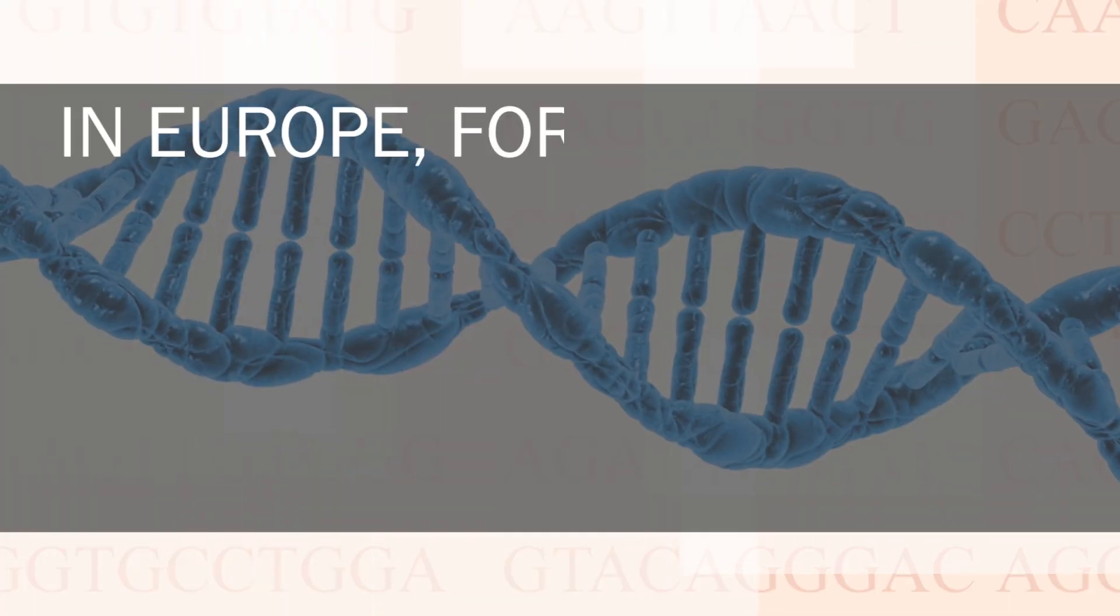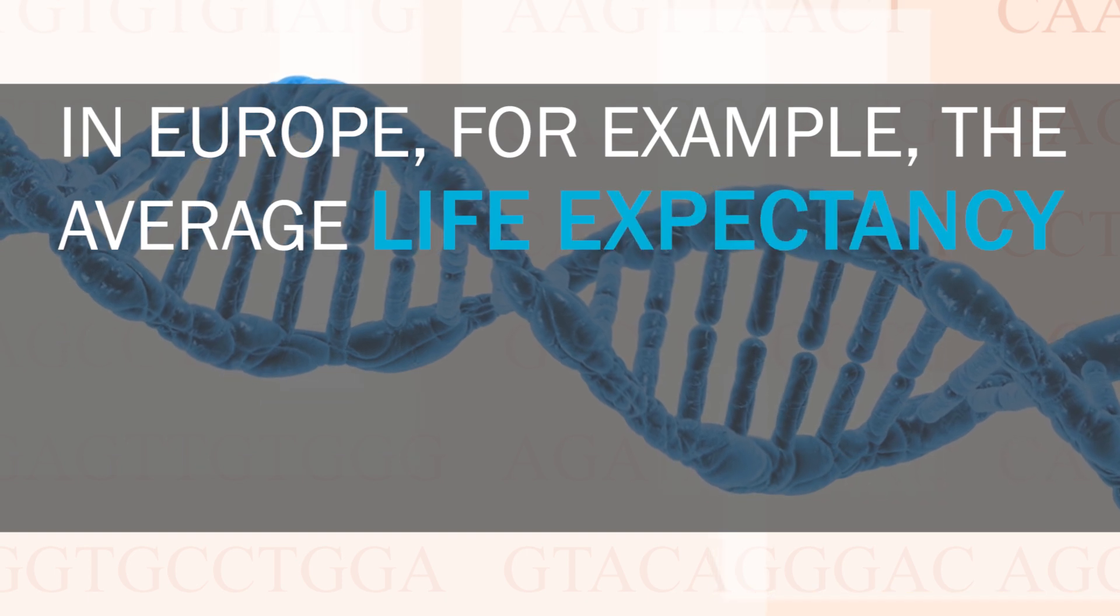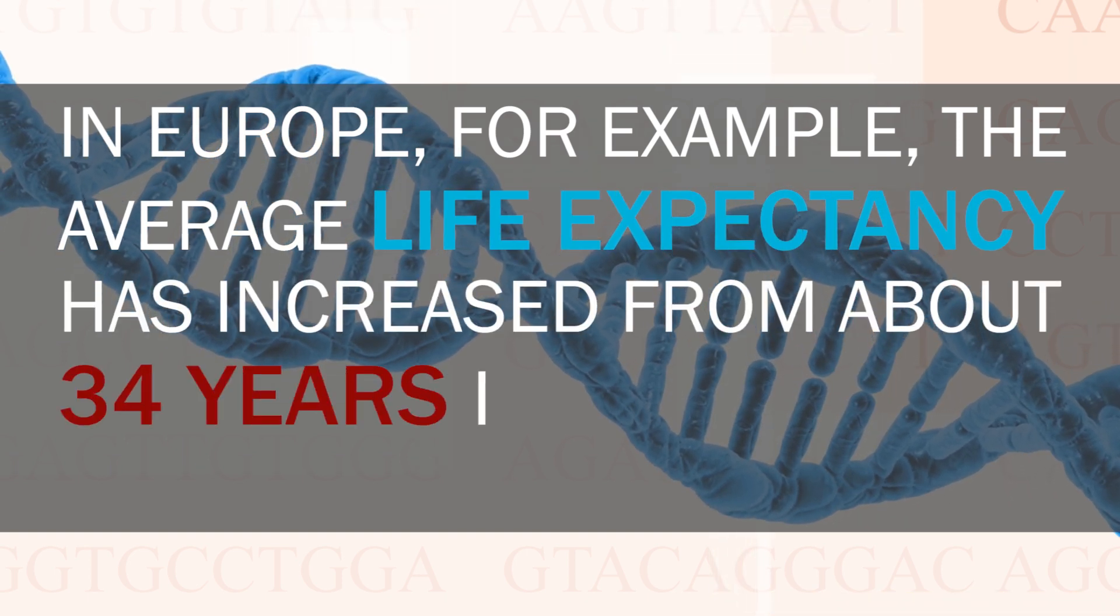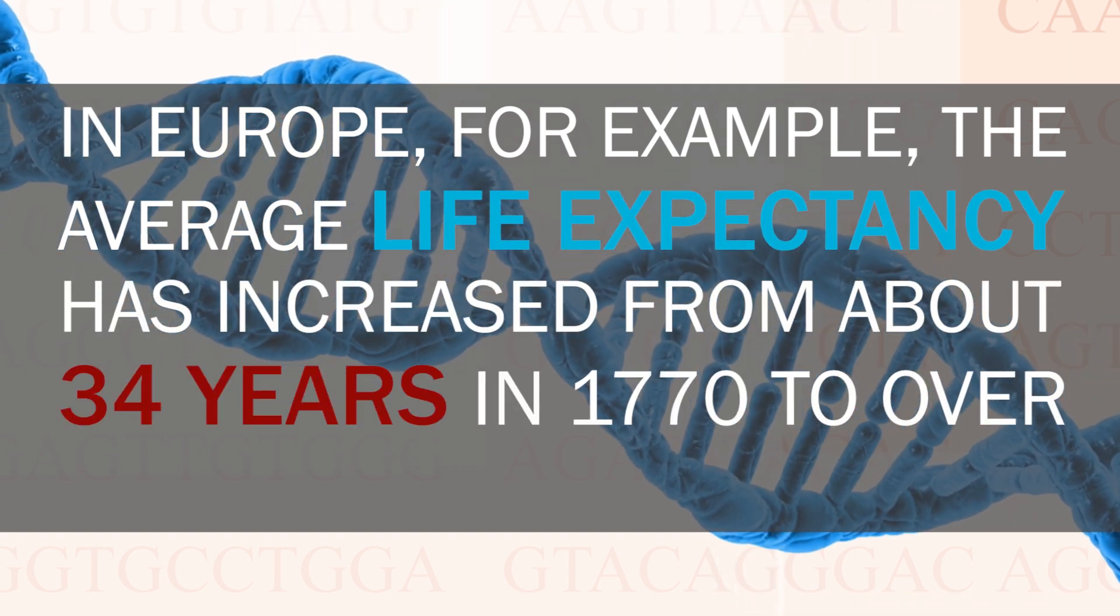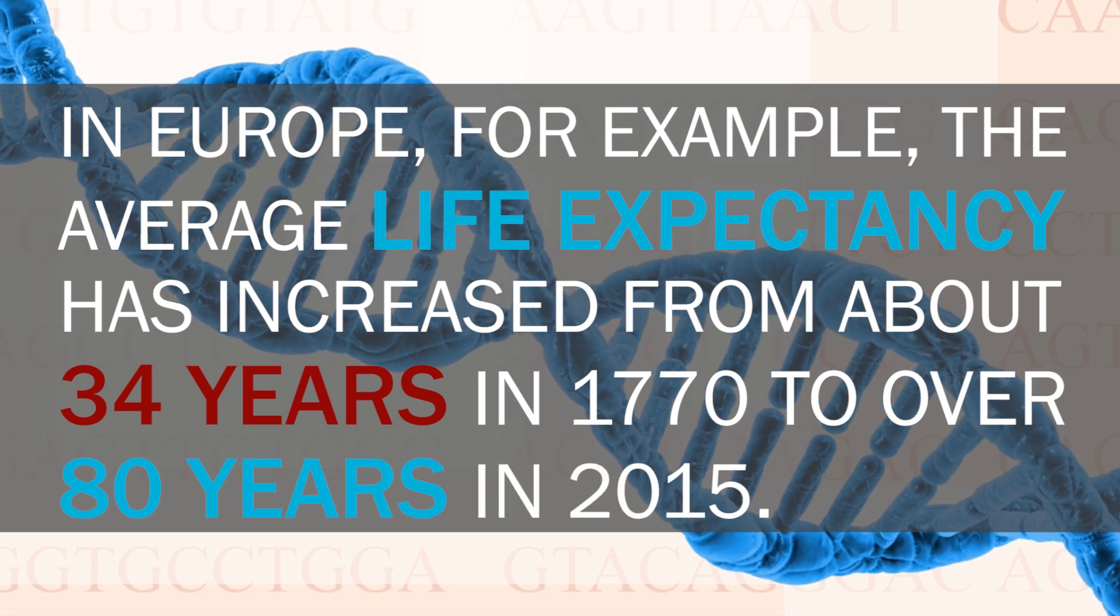The high living standards in our modern society have enabled us humans to become much older than in past centuries. In Europe for example, the average life expectancy has increased from about 34 years in 1770 to over 80 years in 2015. Of course, the strong decrease in child mortality is one of the reasons why we see this effect, but we still seem to become older and older.